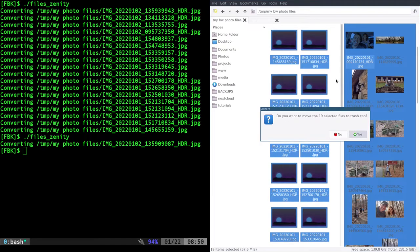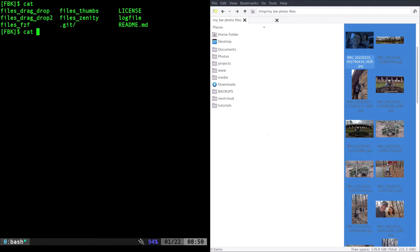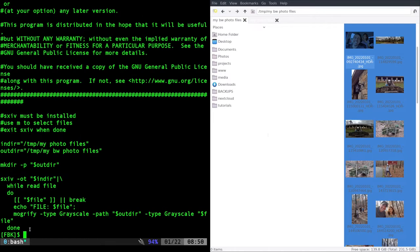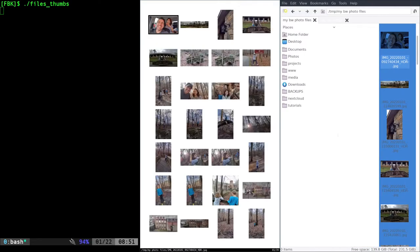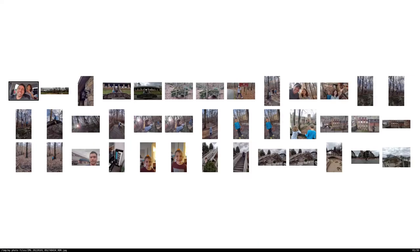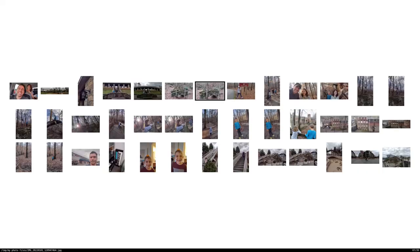Now let's look at an option where we do have thumbnails. The next one is called files_thumbnails. This must be installed — it's called sxiv and it's in your repositories. I first learned about this program watching a video by Luke Smith. When I run files_thumbnails, it opens up the directory with my original photos in sxiv, which is an image viewer. I can make it full screen, see the thumbnails, move around, hit enter to go into one, and spacebar to go to the next.